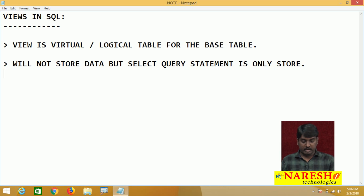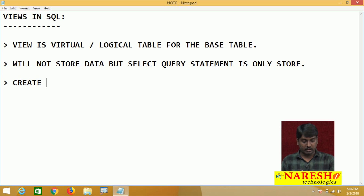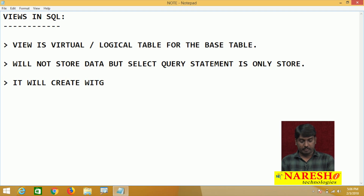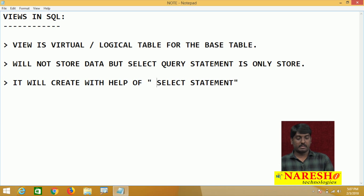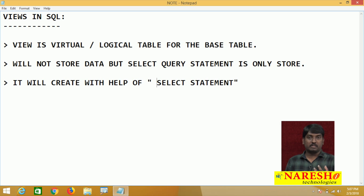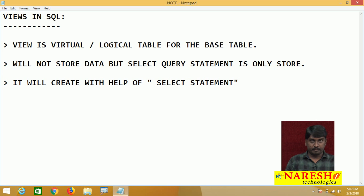So by seeing this, what you understand here is that a view is created with the help of a SELECT statement. View is created on a base table with the help of a SELECT statement, and view is used to retrieve or access data from tables.